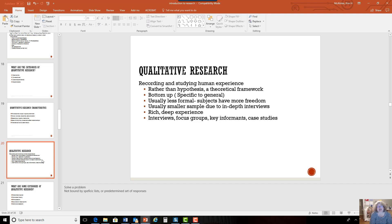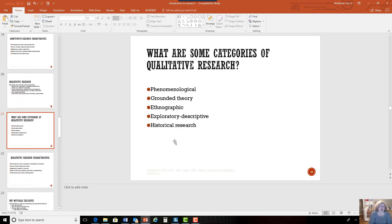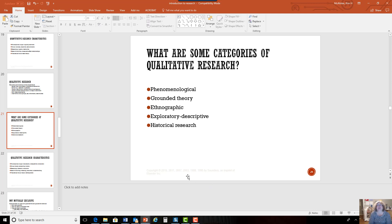Qualitative research is generally conducted through interviews, case studies, and key informant interviews. The different categories for qualitative research include phenomenological — looking at a particular phenomenon; grounded theory — where you have a theory based on research and evidence; ethnographic — where the researcher often lives among the people they're studying; and exploratory-descriptive — looking at things more in depth. Historical research involves going back and looking at patients who went through a particular experience and what happened in that situation.